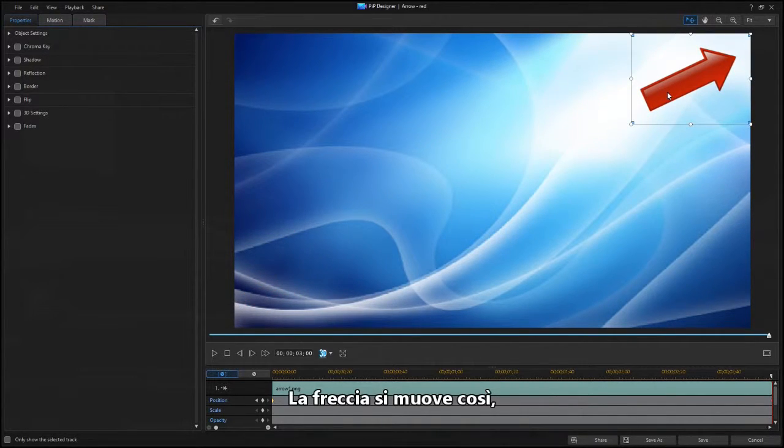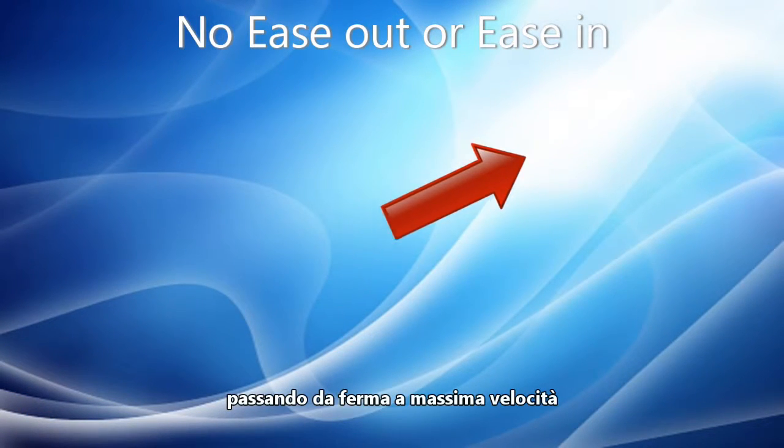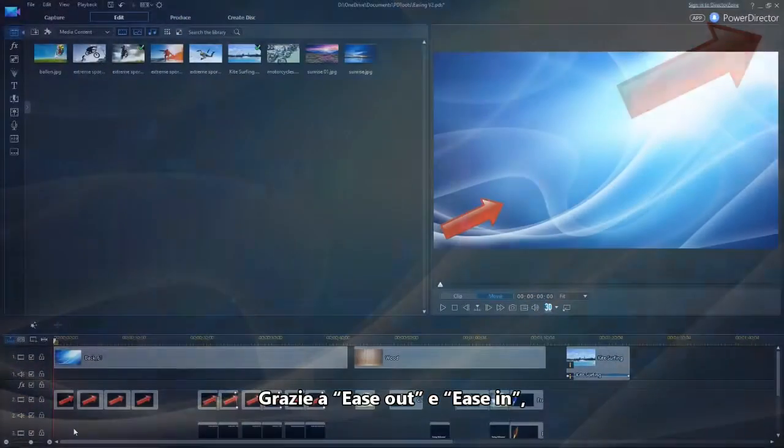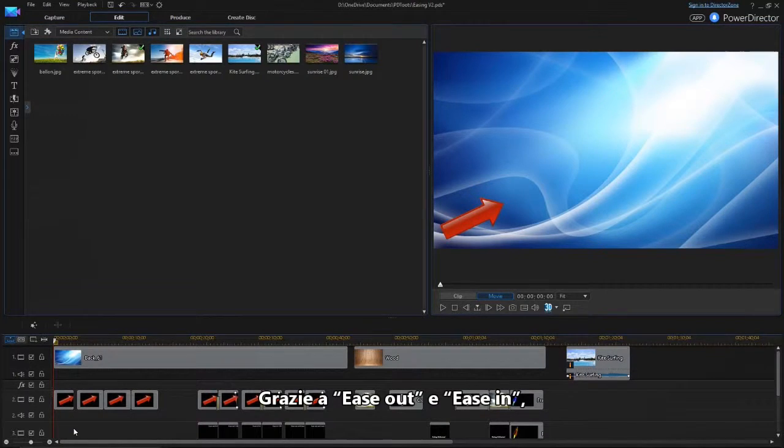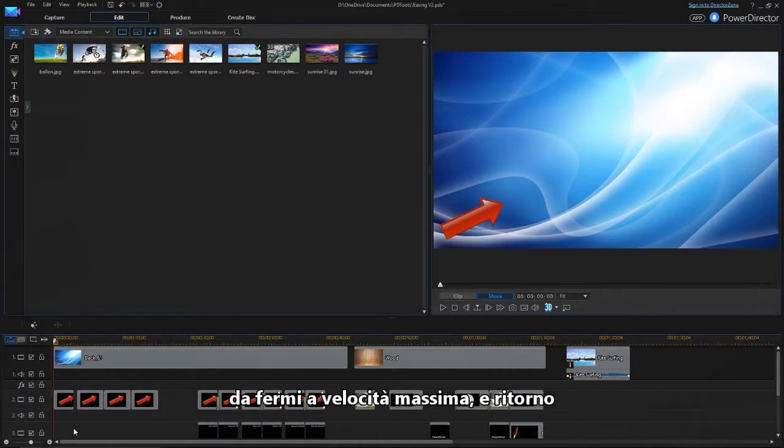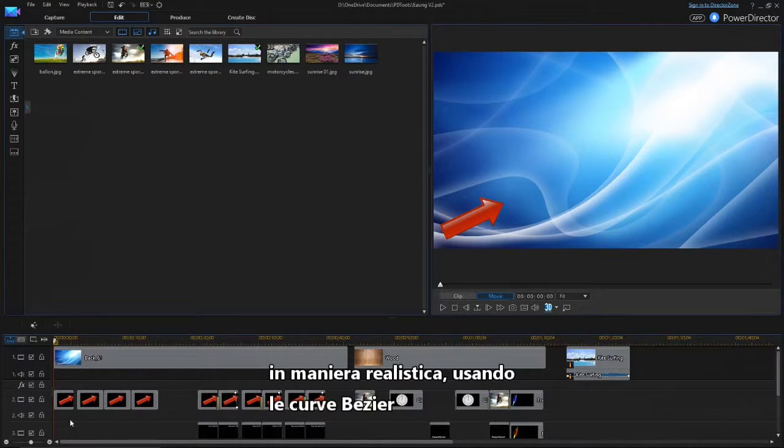When you're finished, the arrow moves like this, going from standing still to full speed, then back to a full stop. With the new Ease Out and Ease In feature, PowerDirector can accelerate objects or titles from motionless to full speed and back in a realistic manner using Bezier curves.